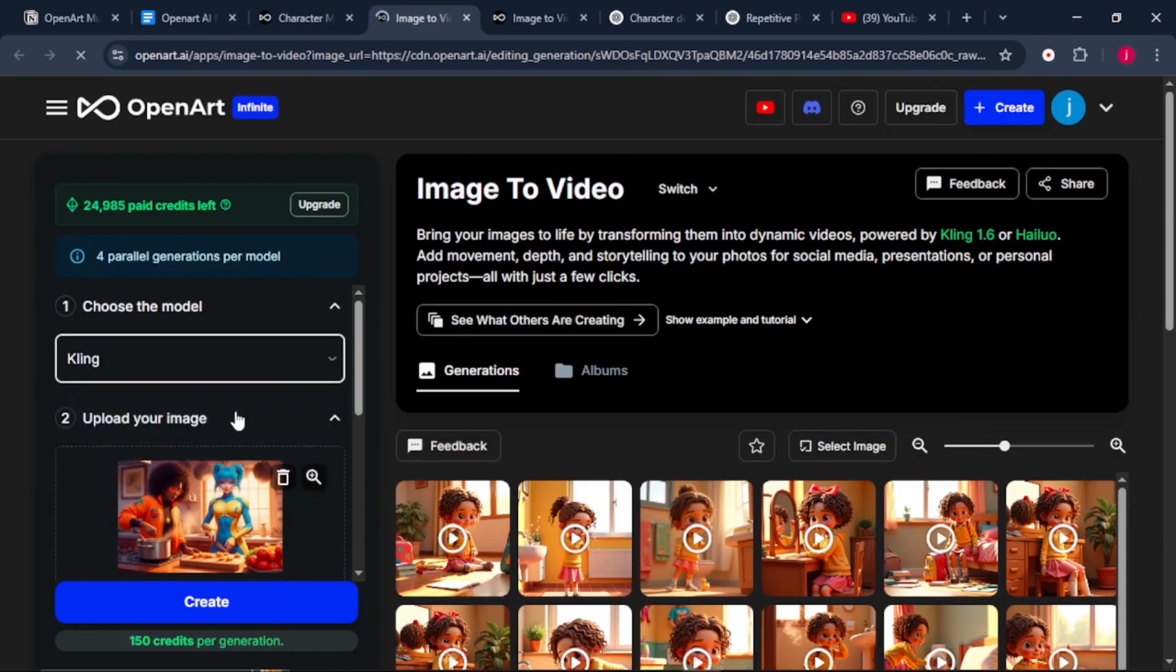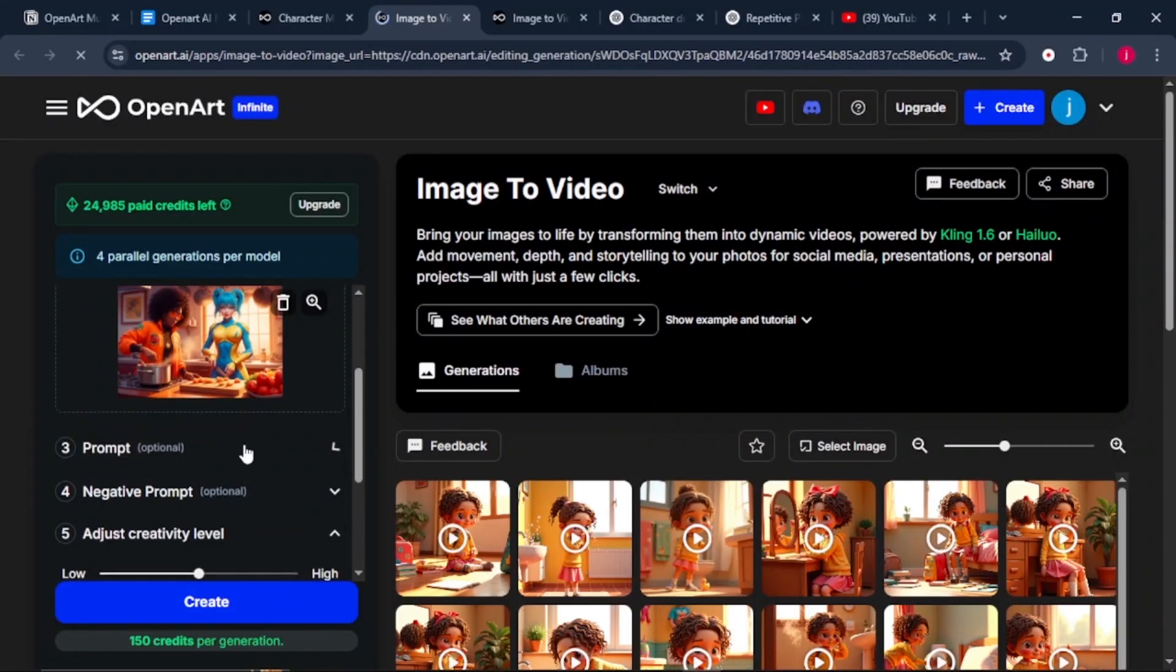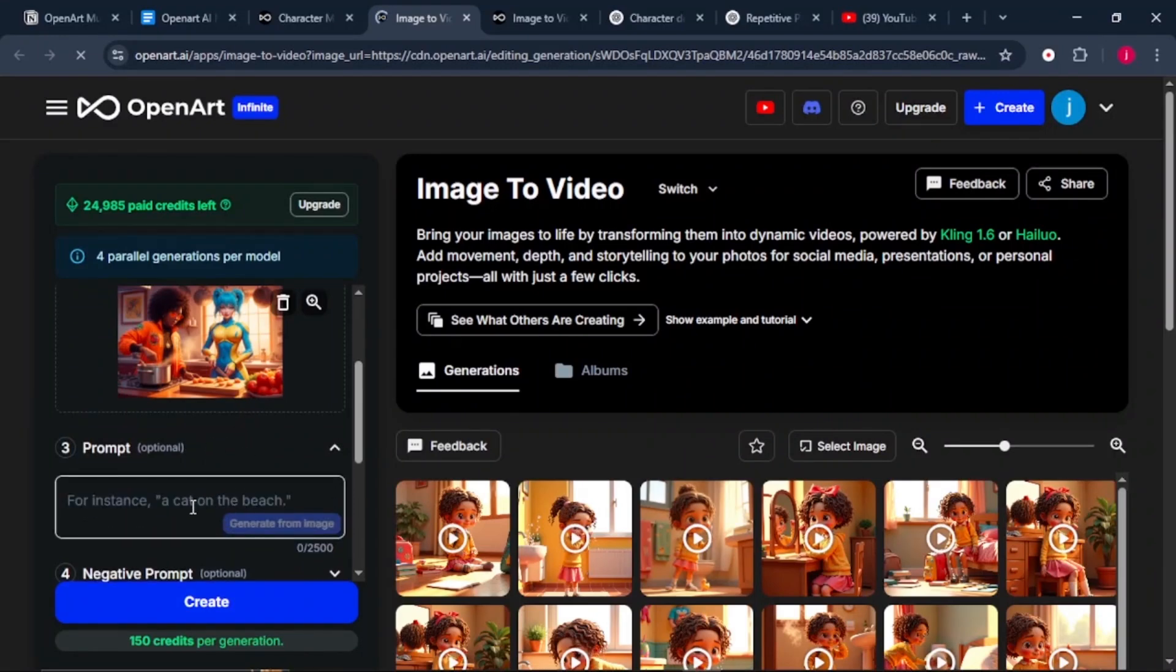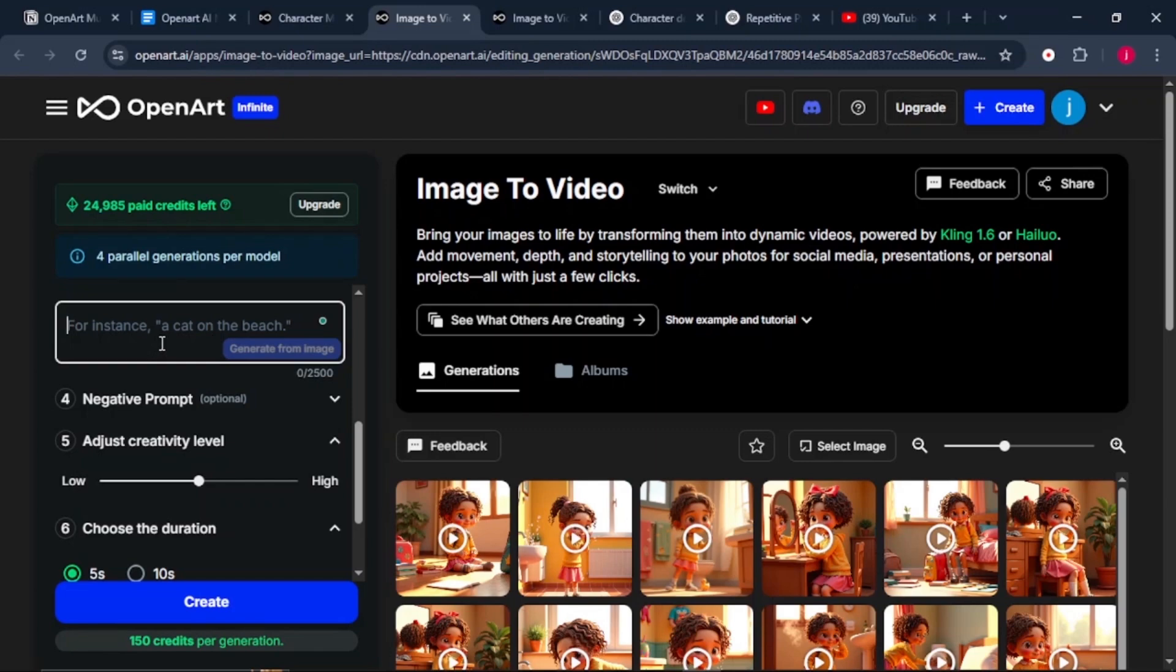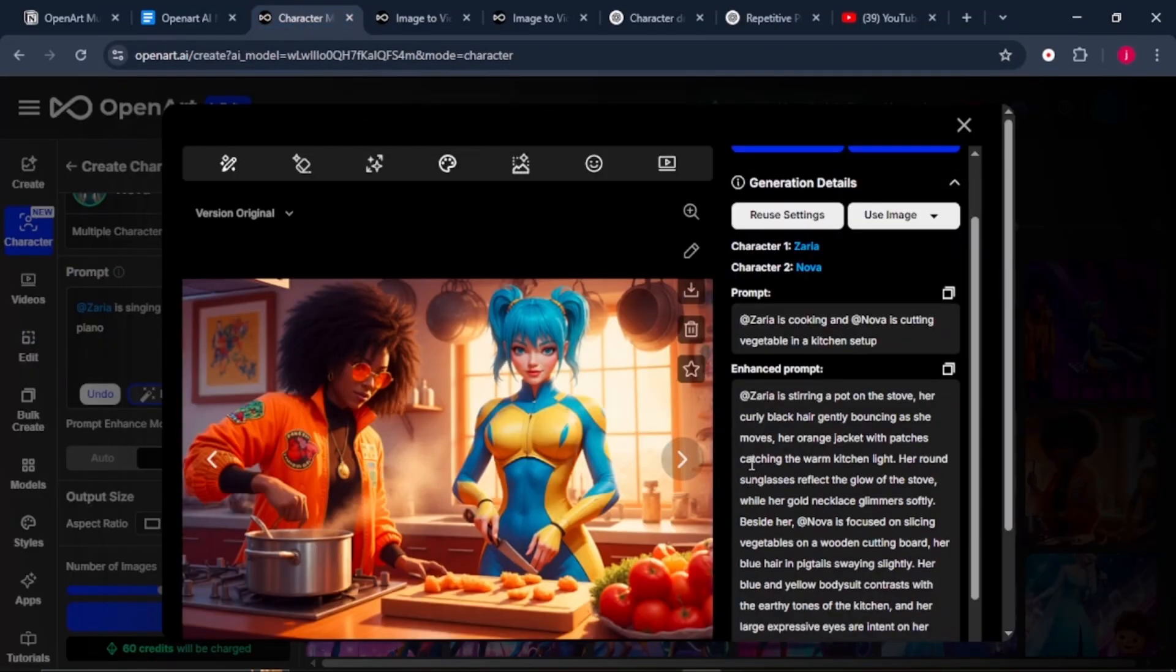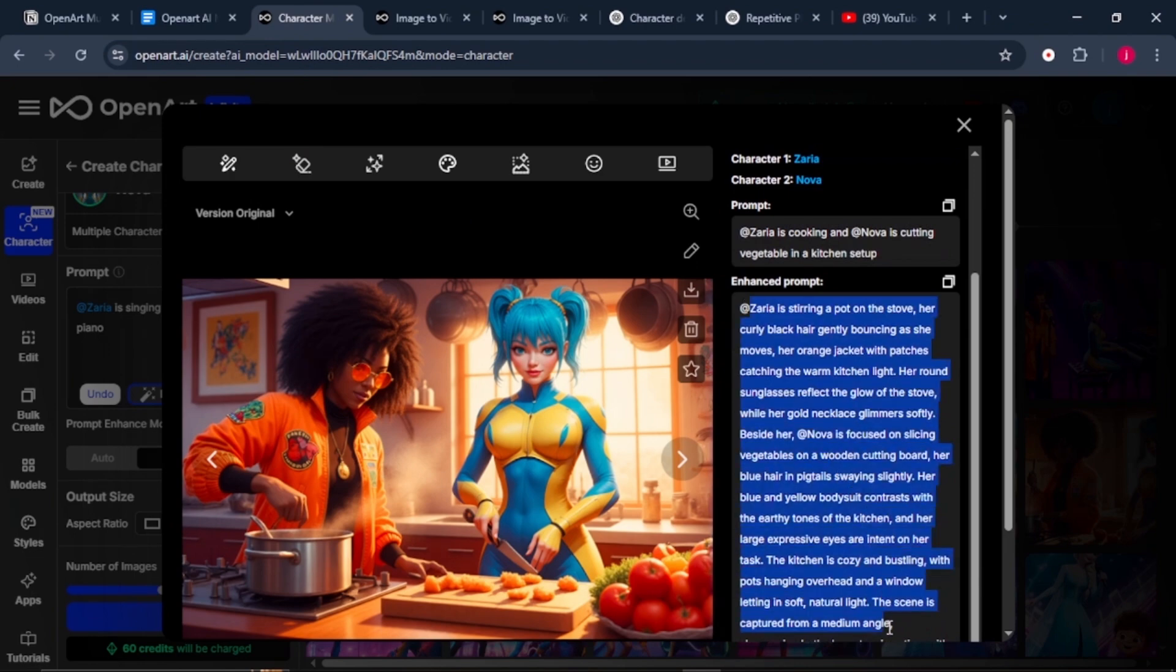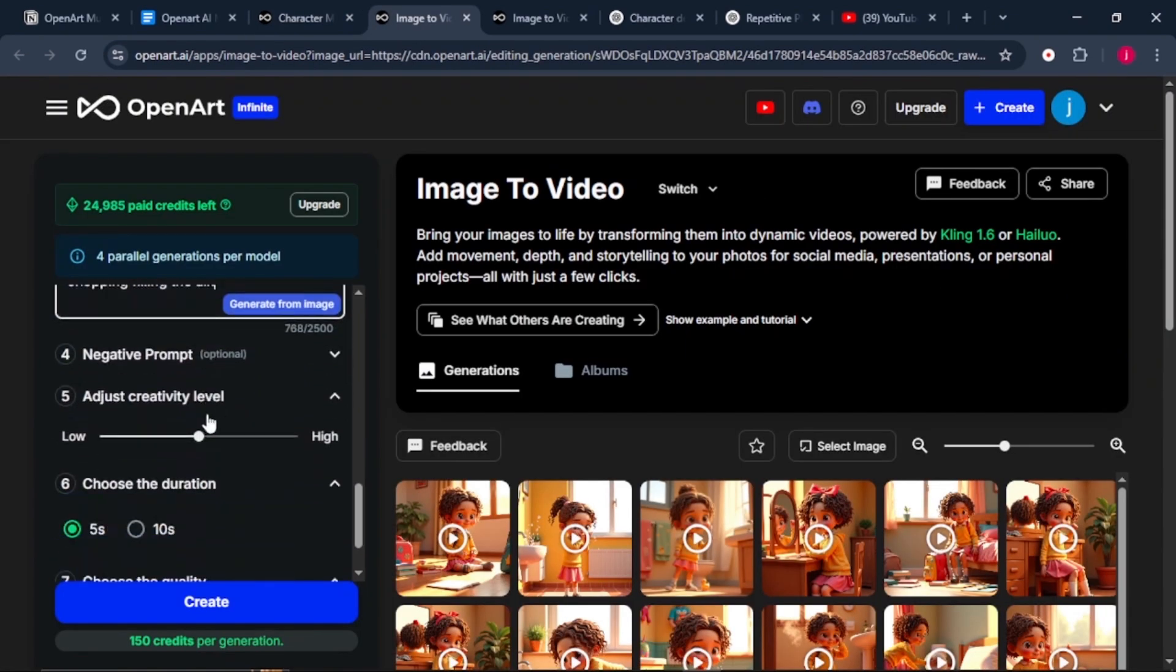We'll leave it to Kling, but we've got two more options. And when we scroll down, we need to paste in a prompt that describes the action happening in the image. If you do not know exactly what to type, just go back to your image and copy the enhanced prompt and just paste it there.